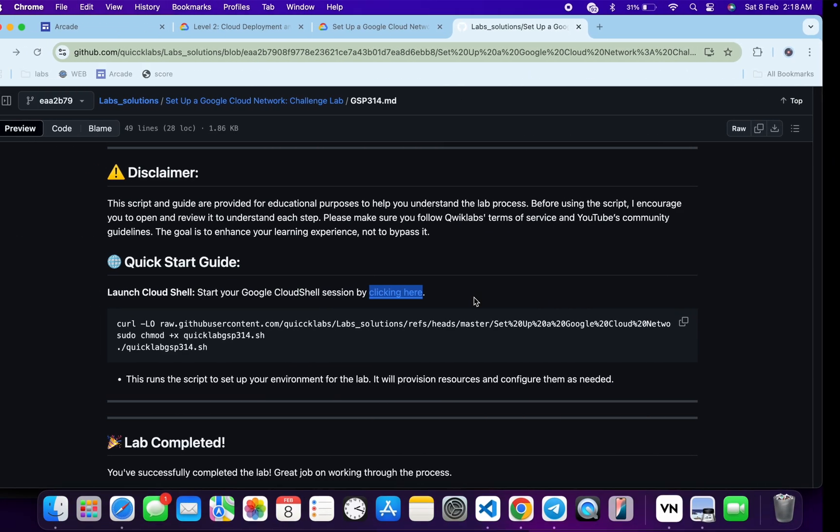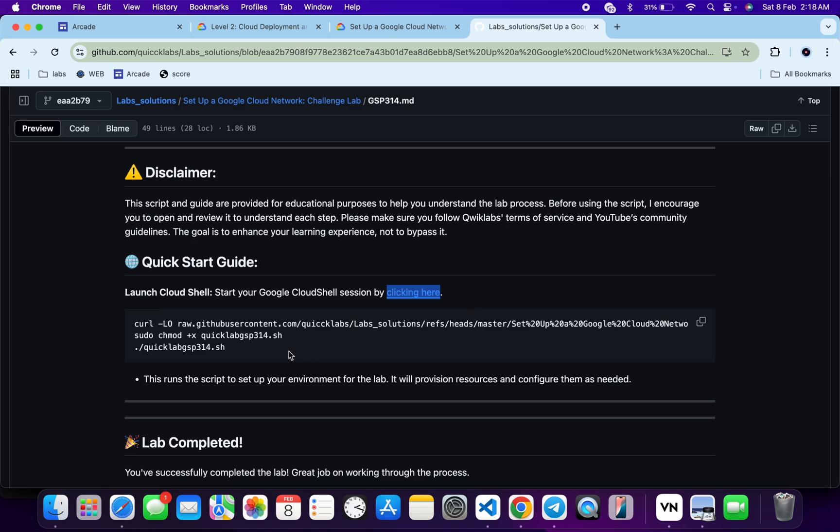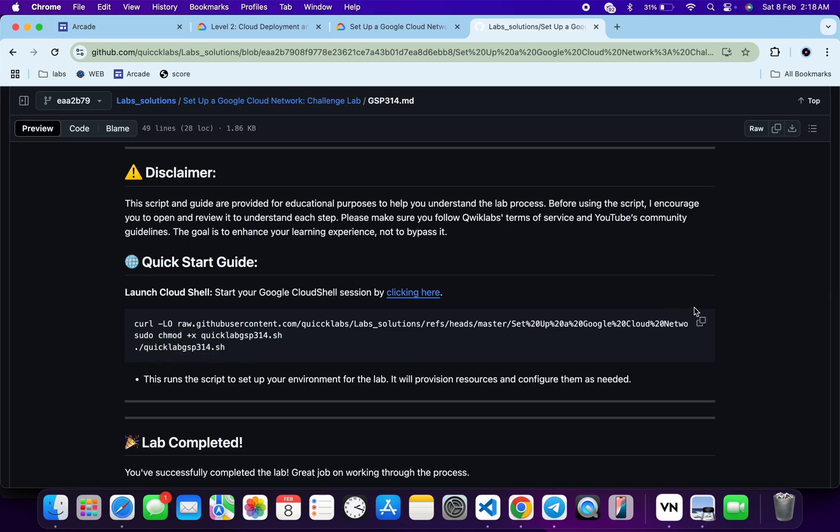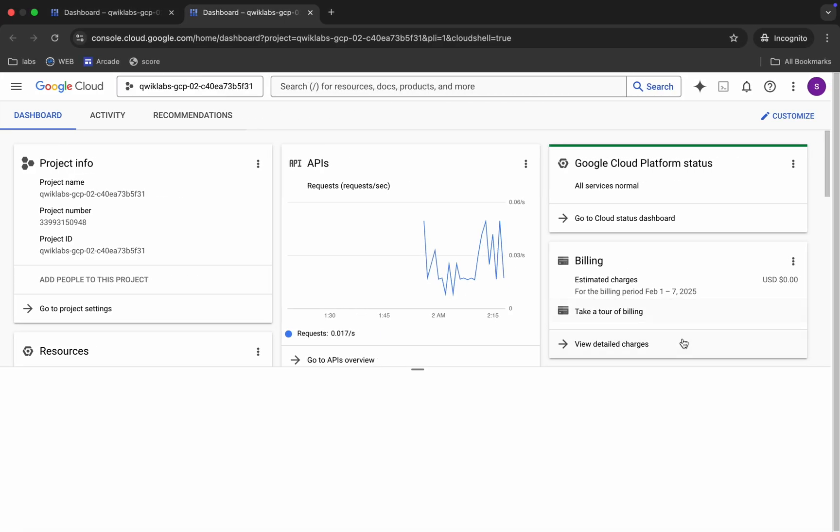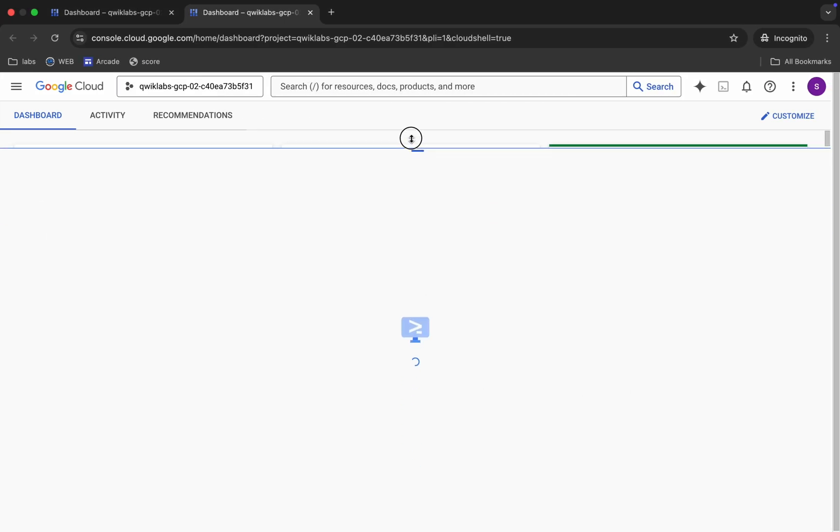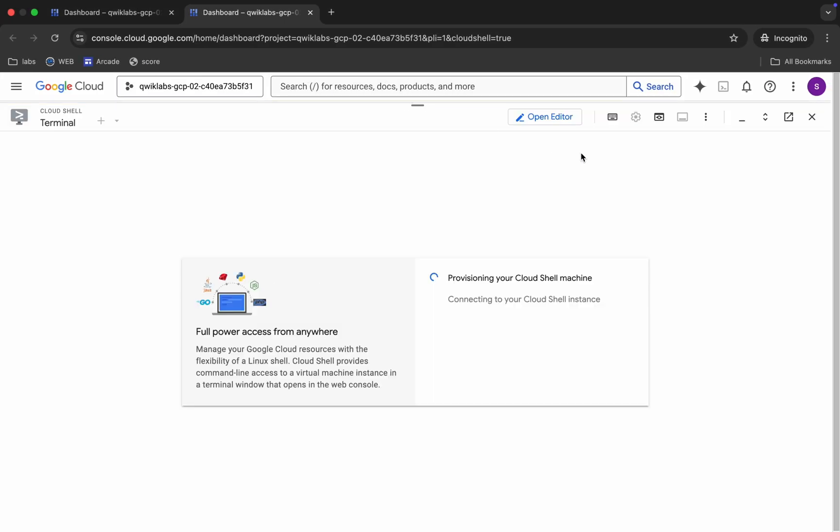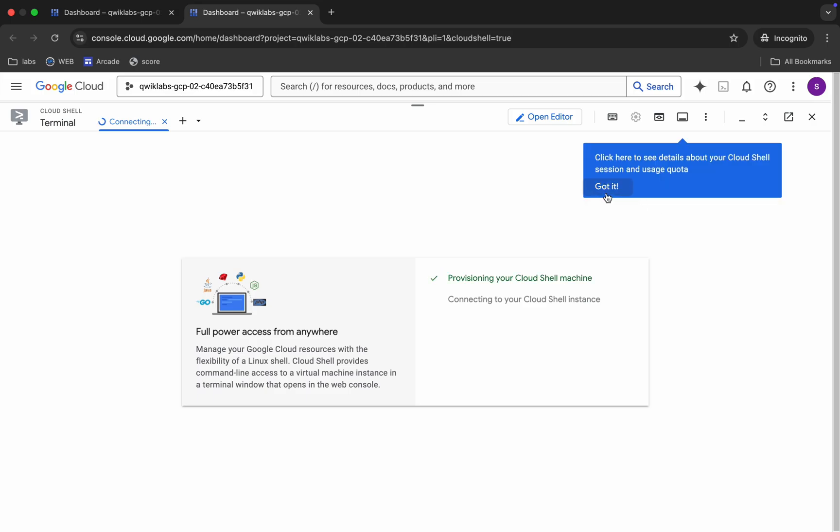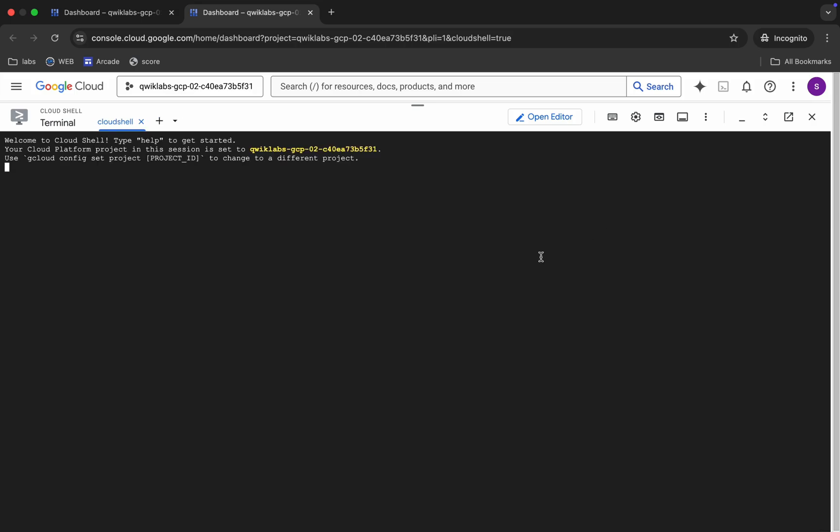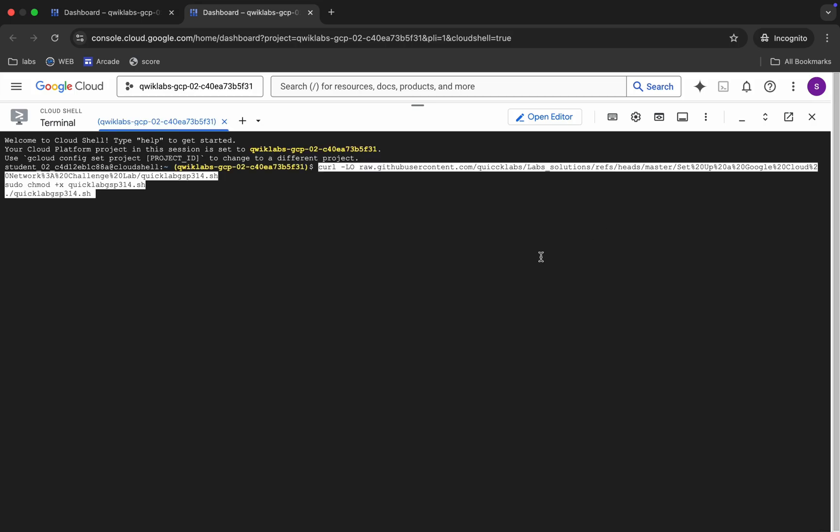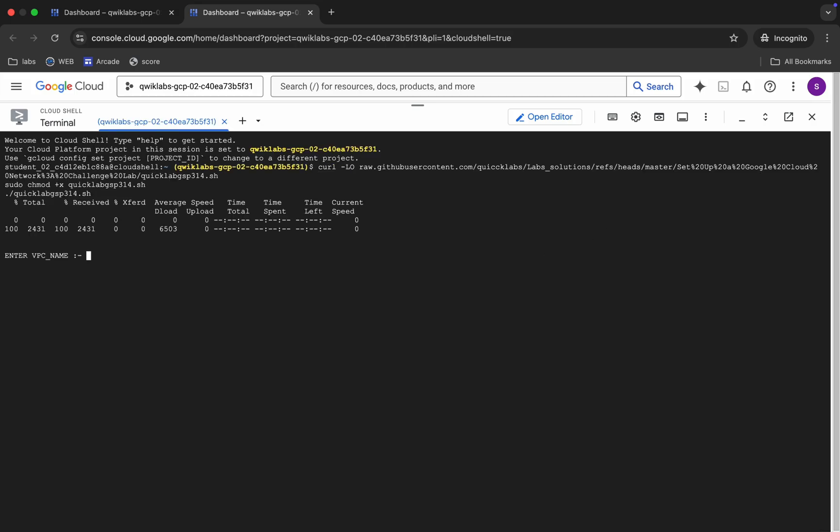In the meantime, come back over here and from here you can see this curl command. This will download this GitHub repo from my GitHub to your cloud shell. Then we have to make this file executable. For that, we have to run this chmod command. And for executing all the commands, we have to run this last command over here. So just copy all these commands, come back, now paste over here. Wait for a couple of seconds. Okay, click on this 'Got it.' Now just paste, hit enter.